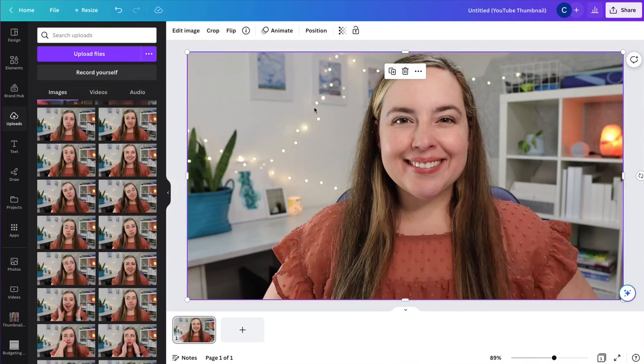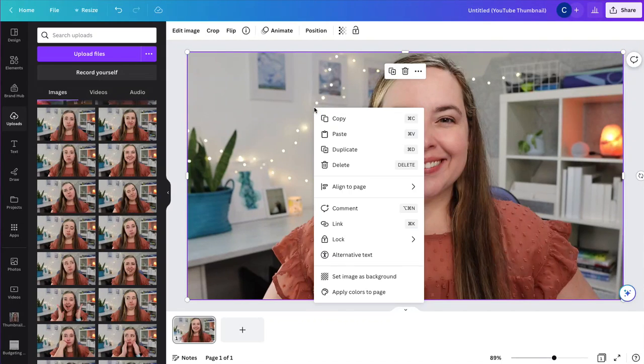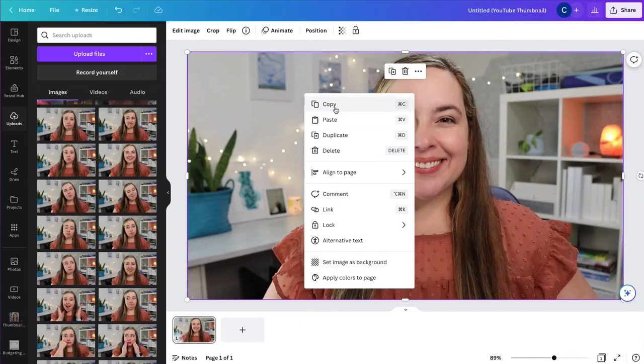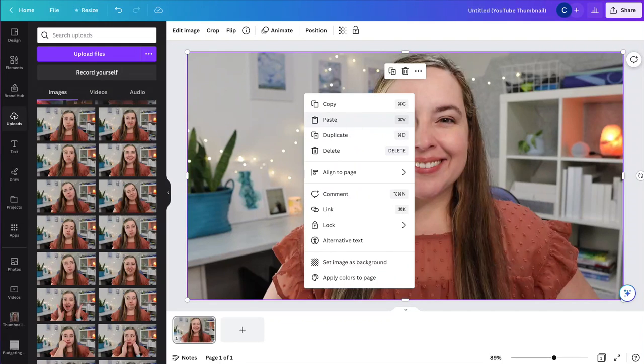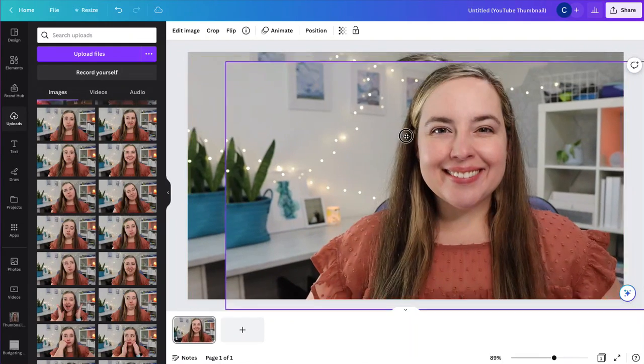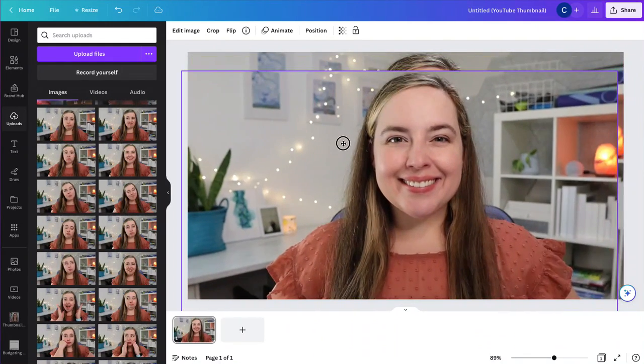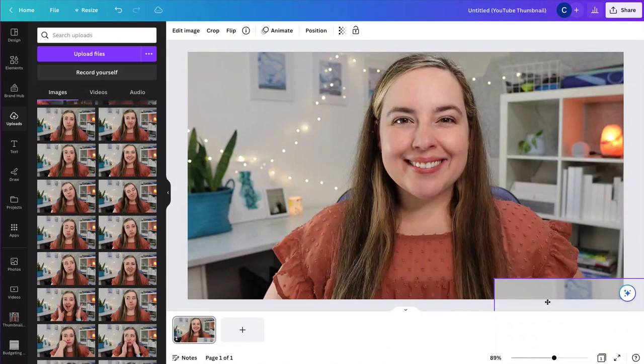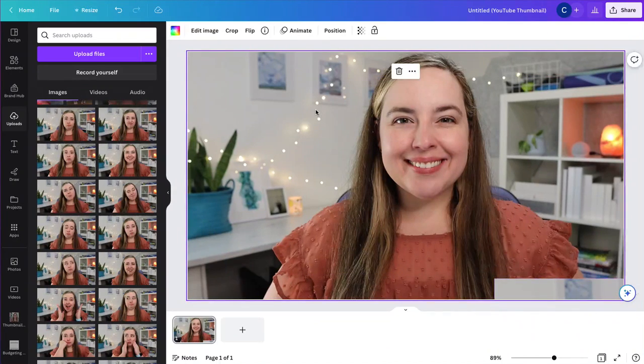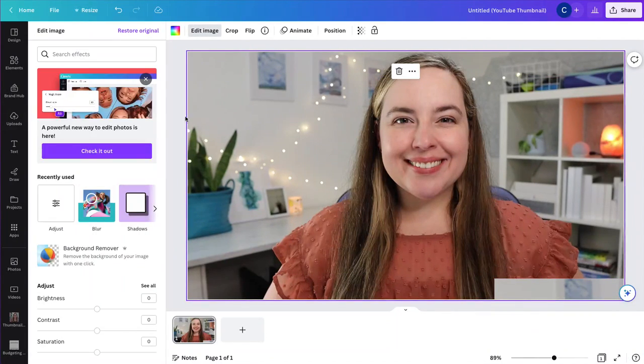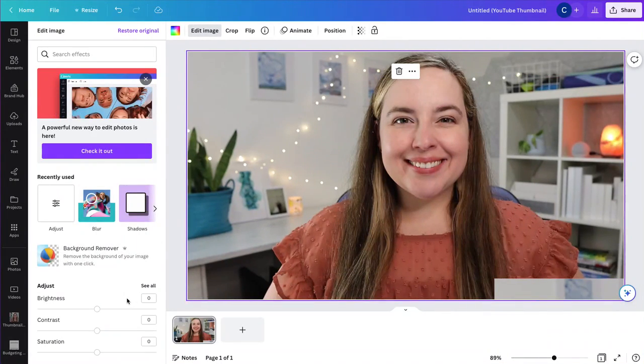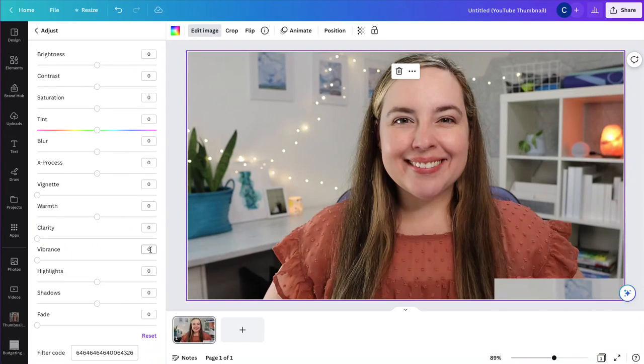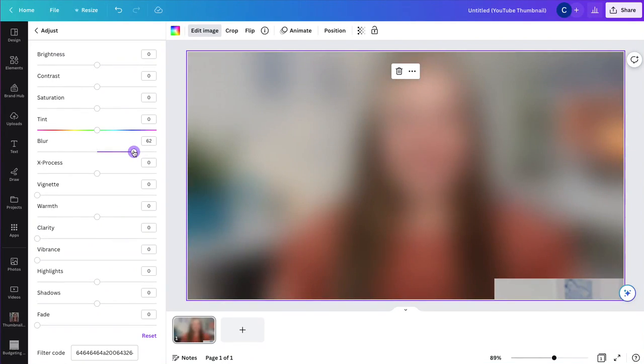I'm going to do a right click and then copy or command C. And then I'm going to do a right click and then paste or command V. So I have two options. I'm going to move this one out of the way for a moment. And then I'm going to blur this image. So here I'm going to go back to adjust. And I'm going to blur it that way.